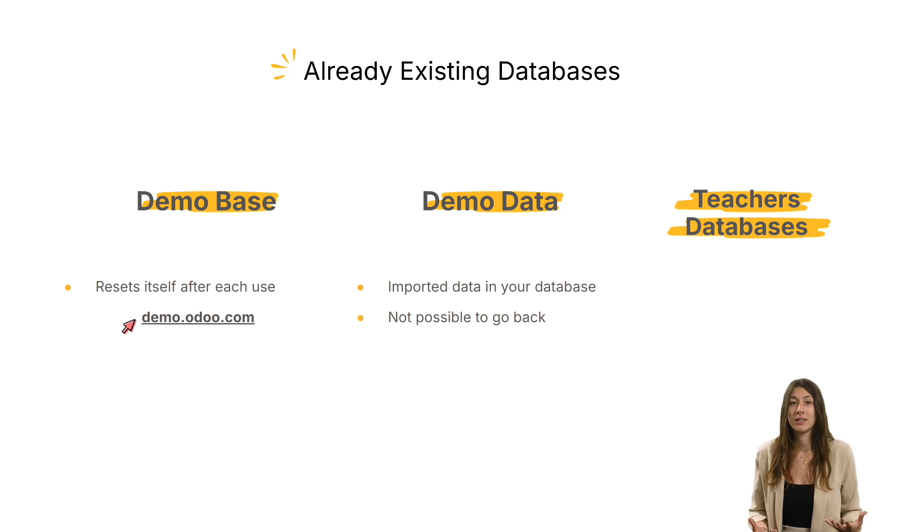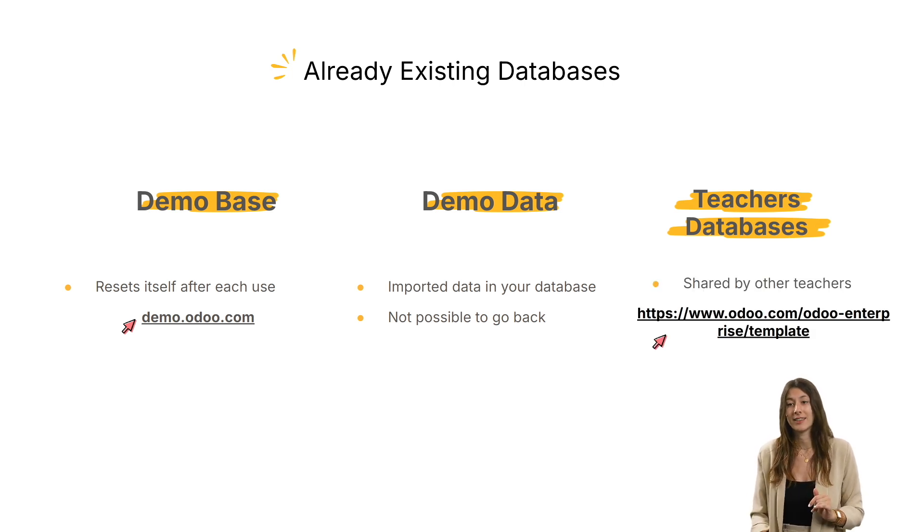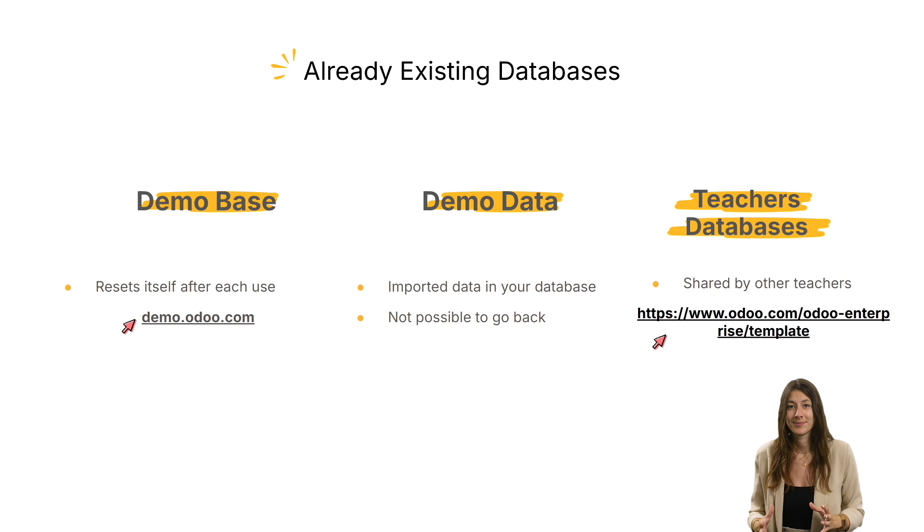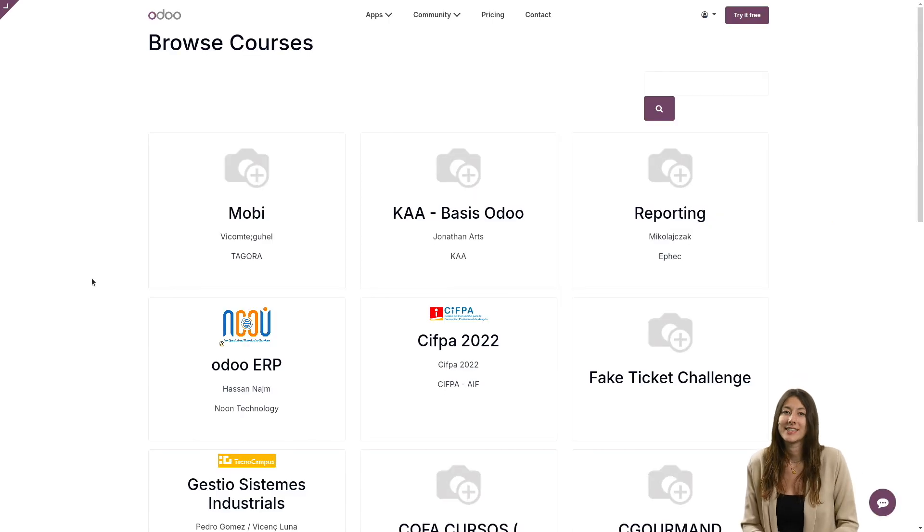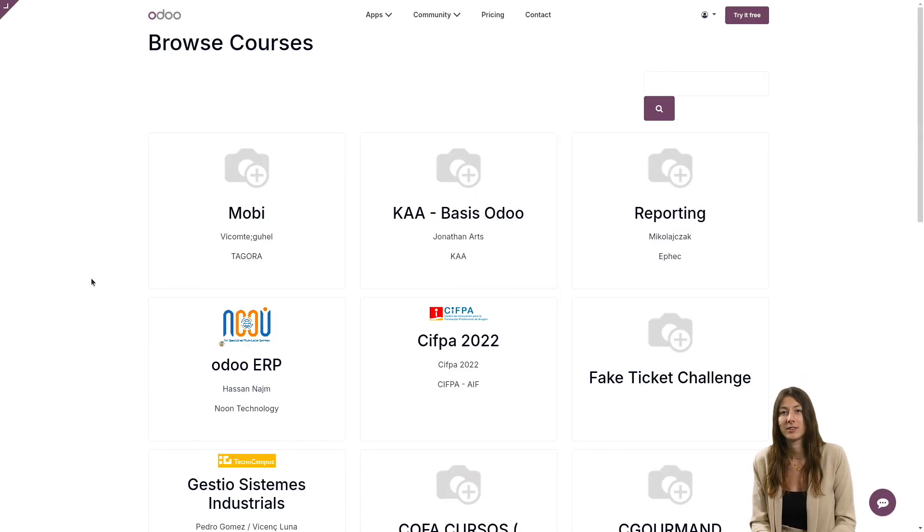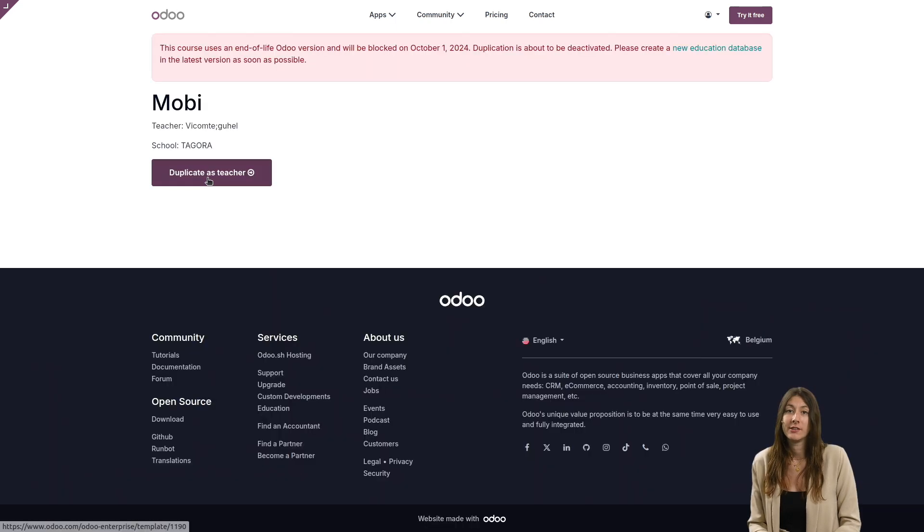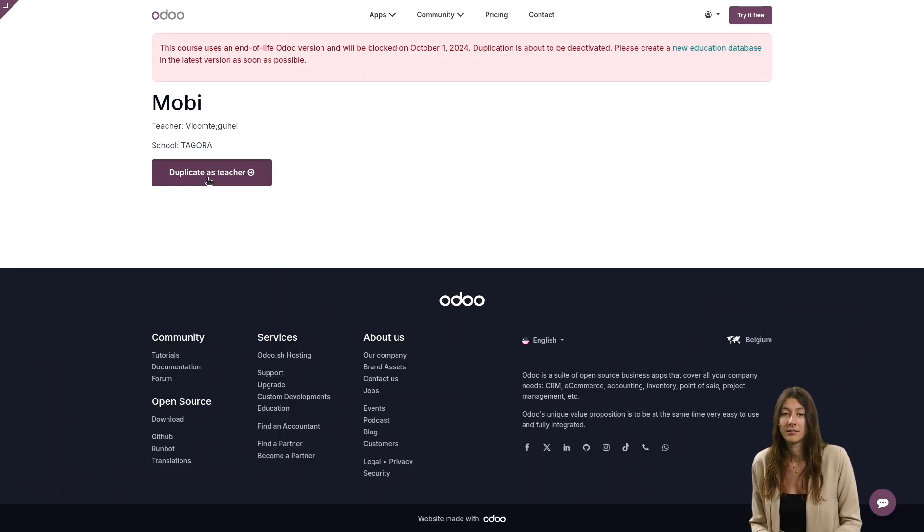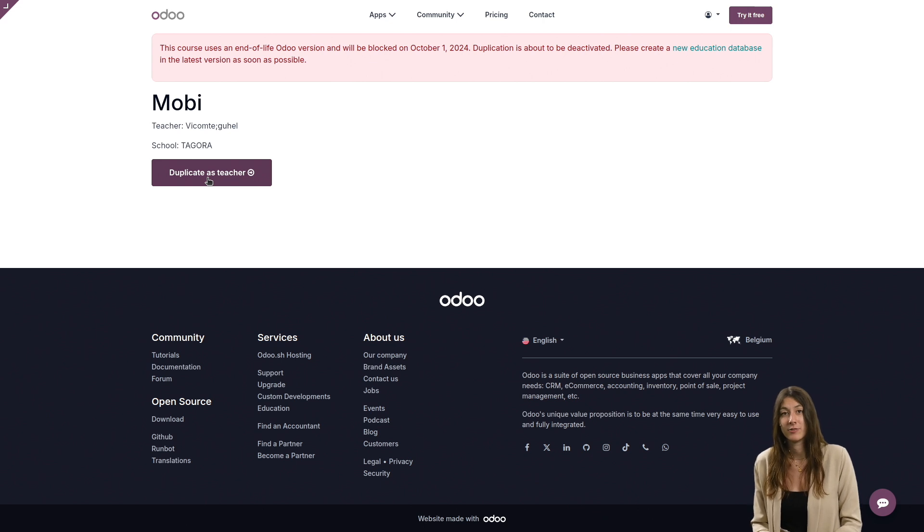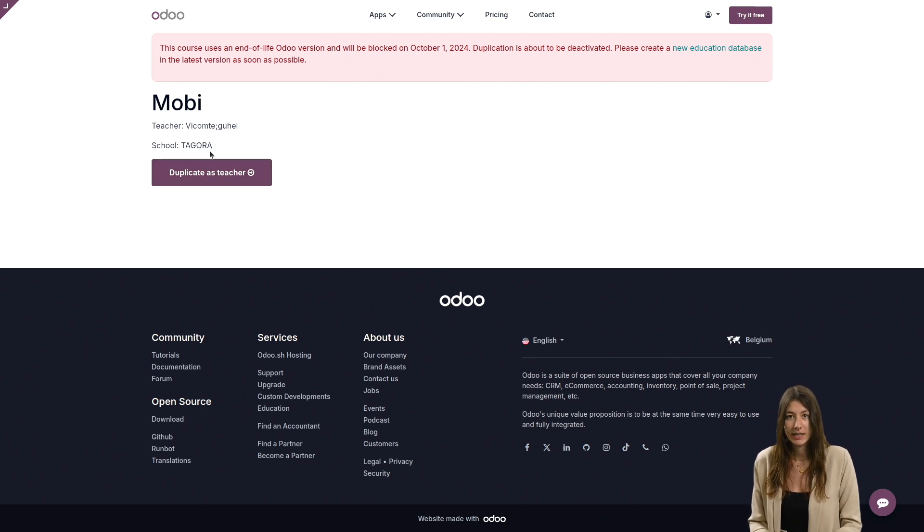To access the sharing platform, go to the link that you see on the screen. You can see here the different shared courses. And if you click on one, you'll see the information added by the teacher. Sometimes there is not a lot of information added, as you can see here.